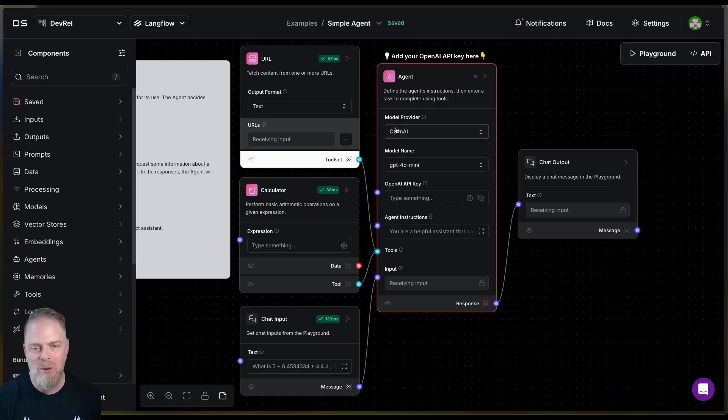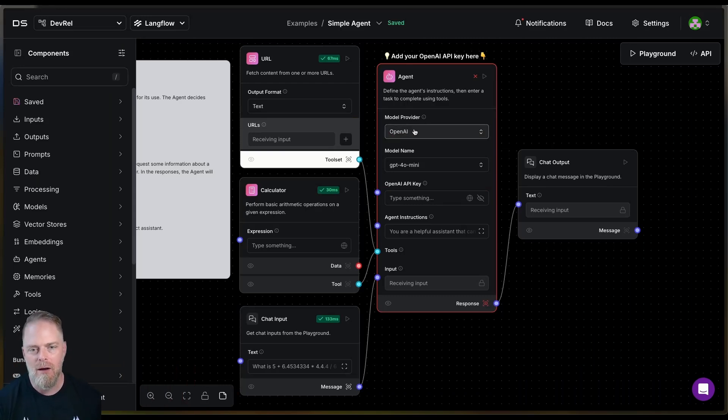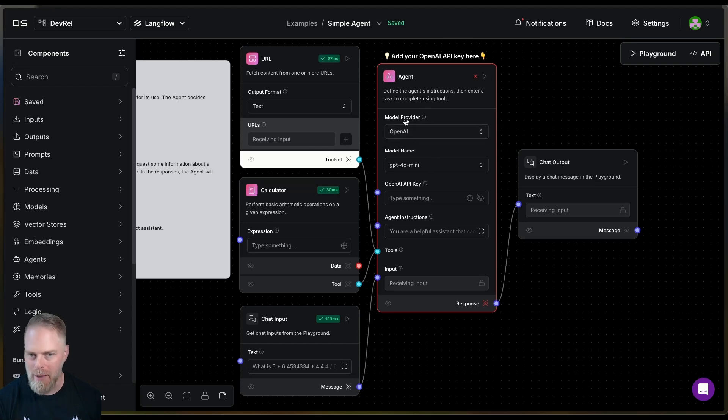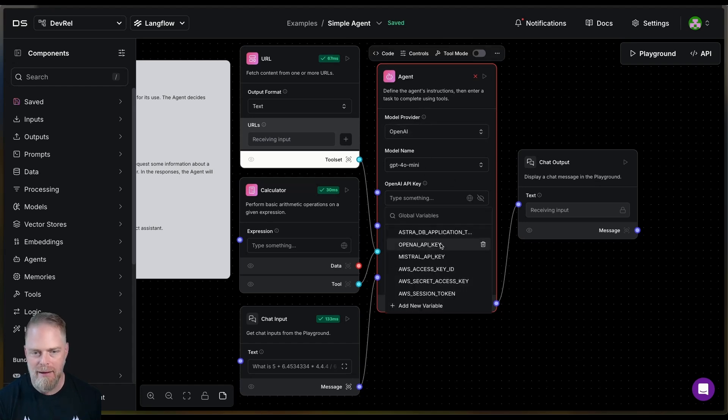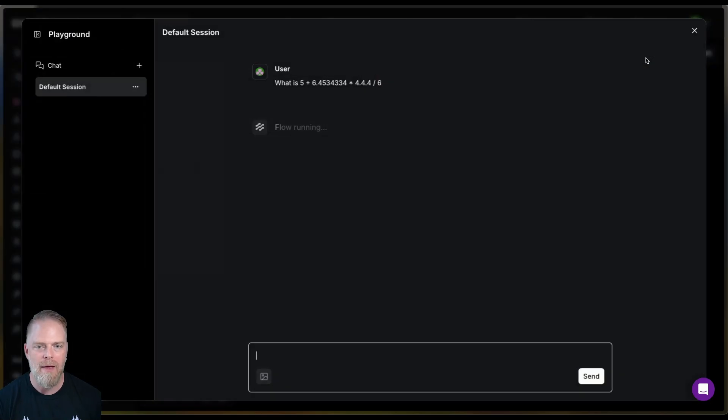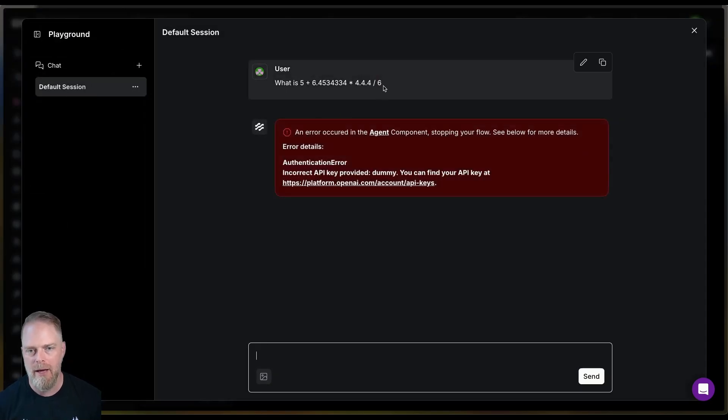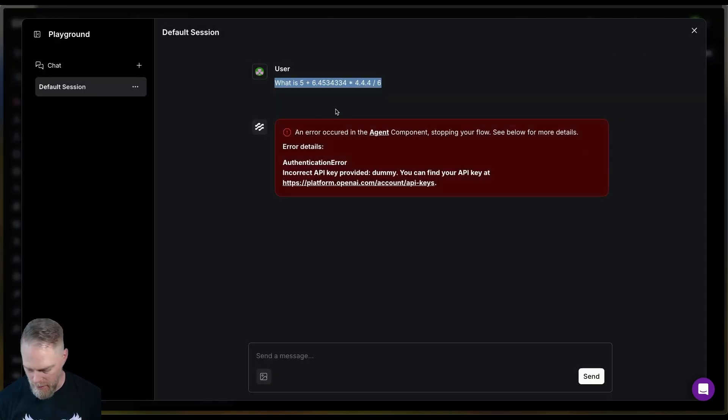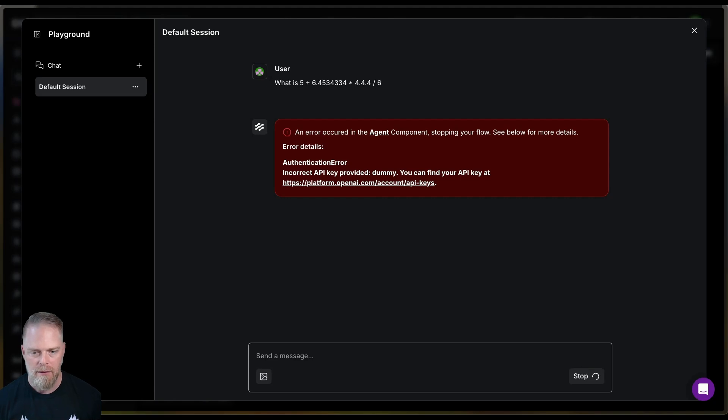So when you are talking to one of the model providers like OpenAI in this case, you do need a key. And I did not put that into place. So let's go ahead and good thing it did tell me though. And I knew very quickly that I forgot to put my key in. Let's try that again.